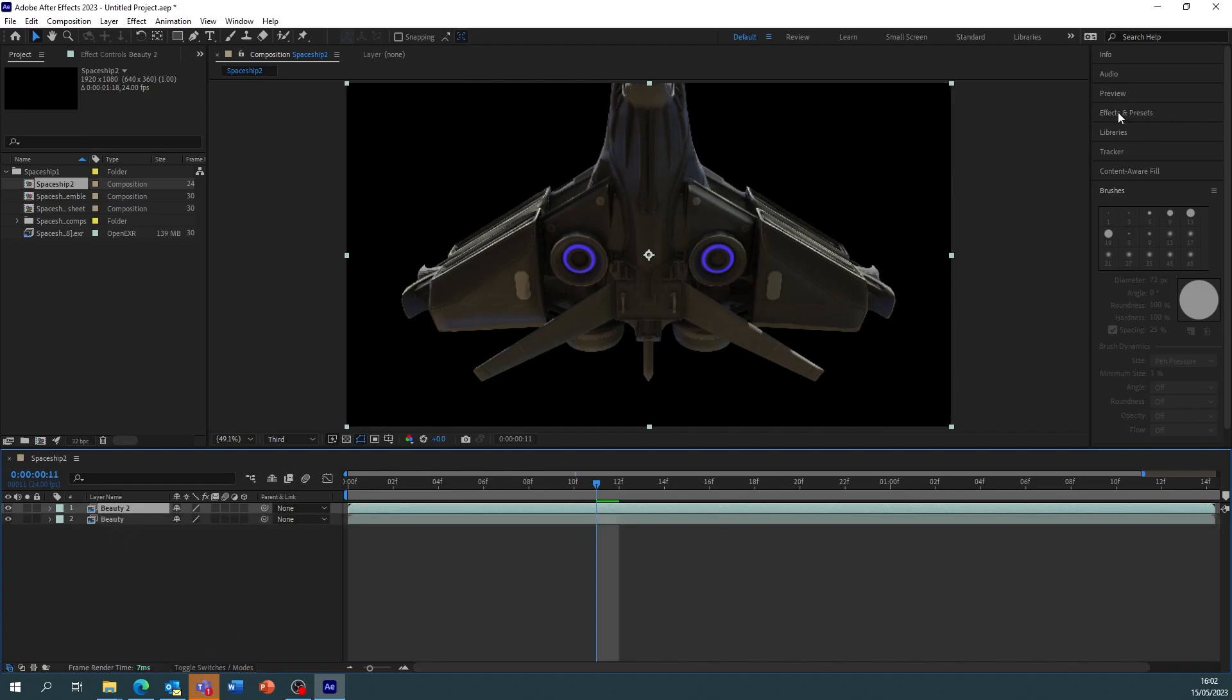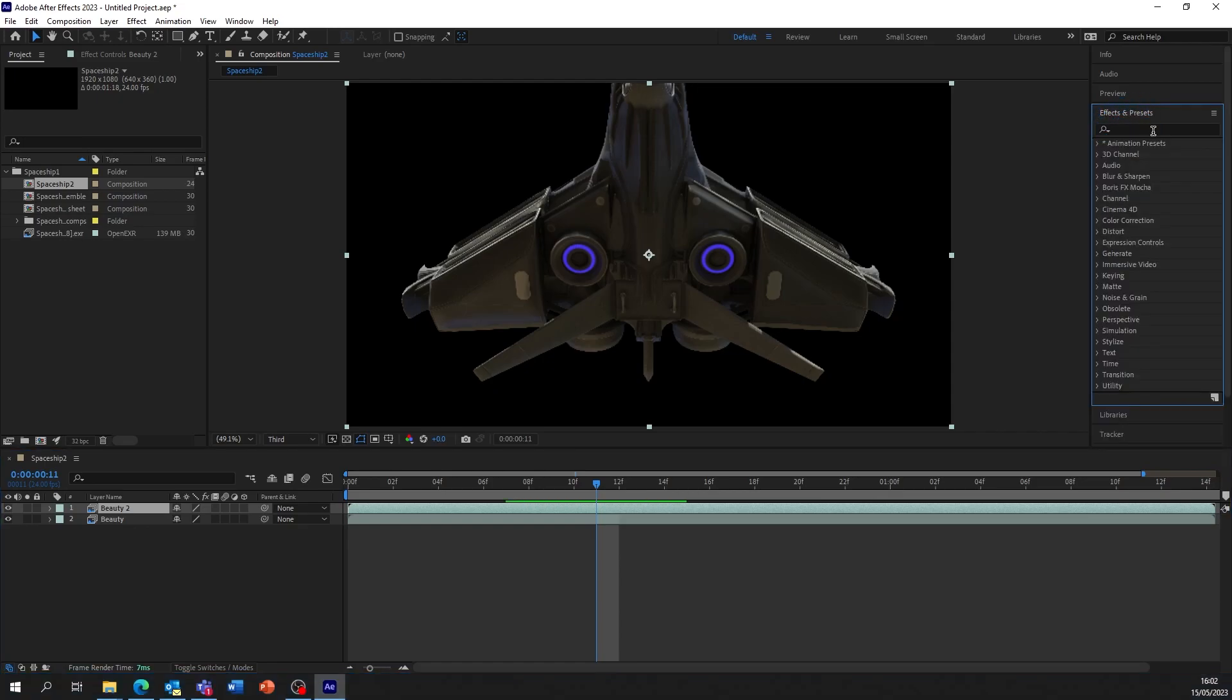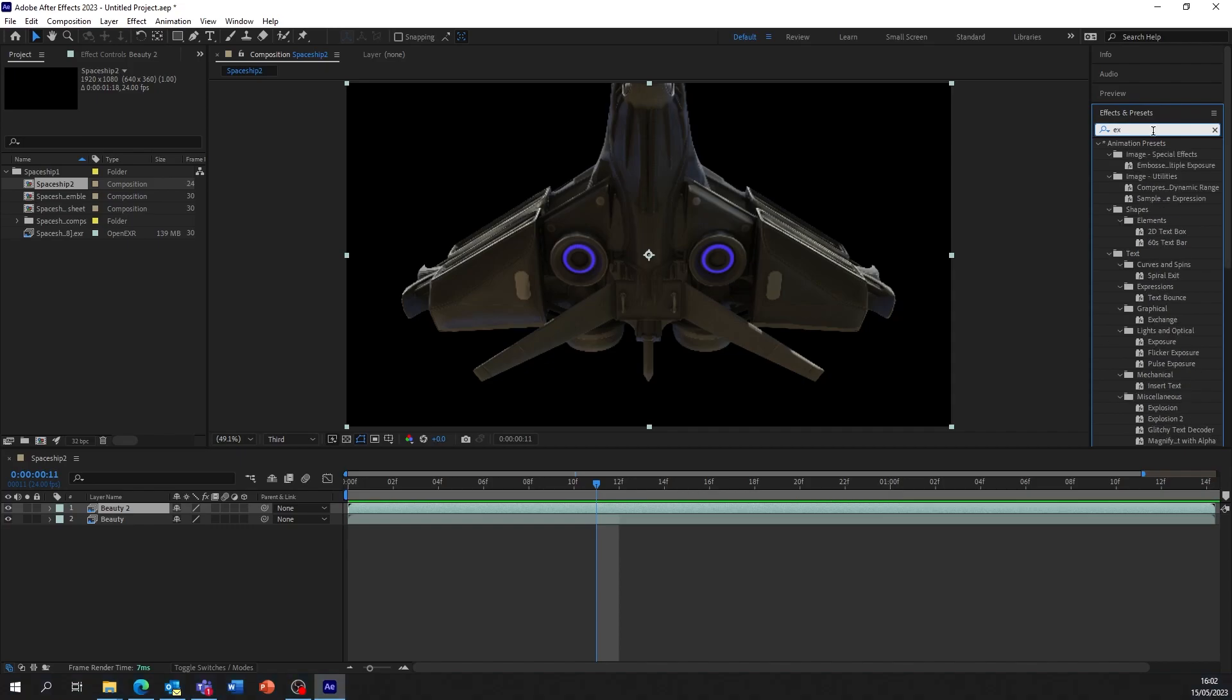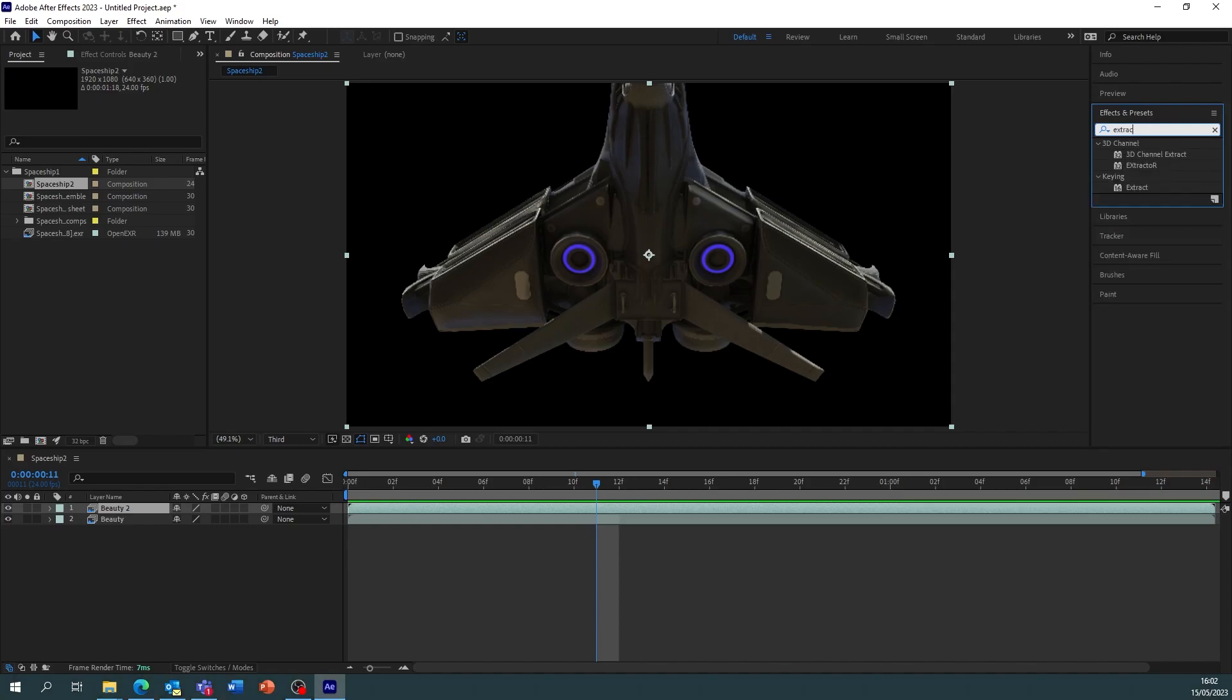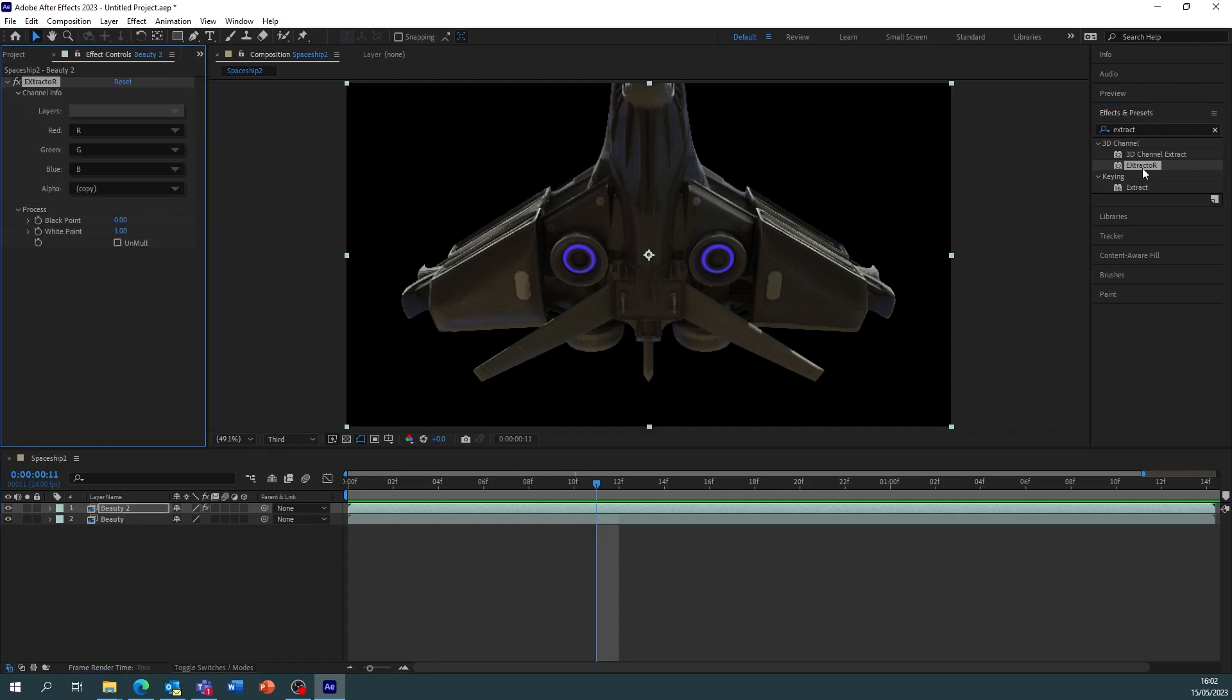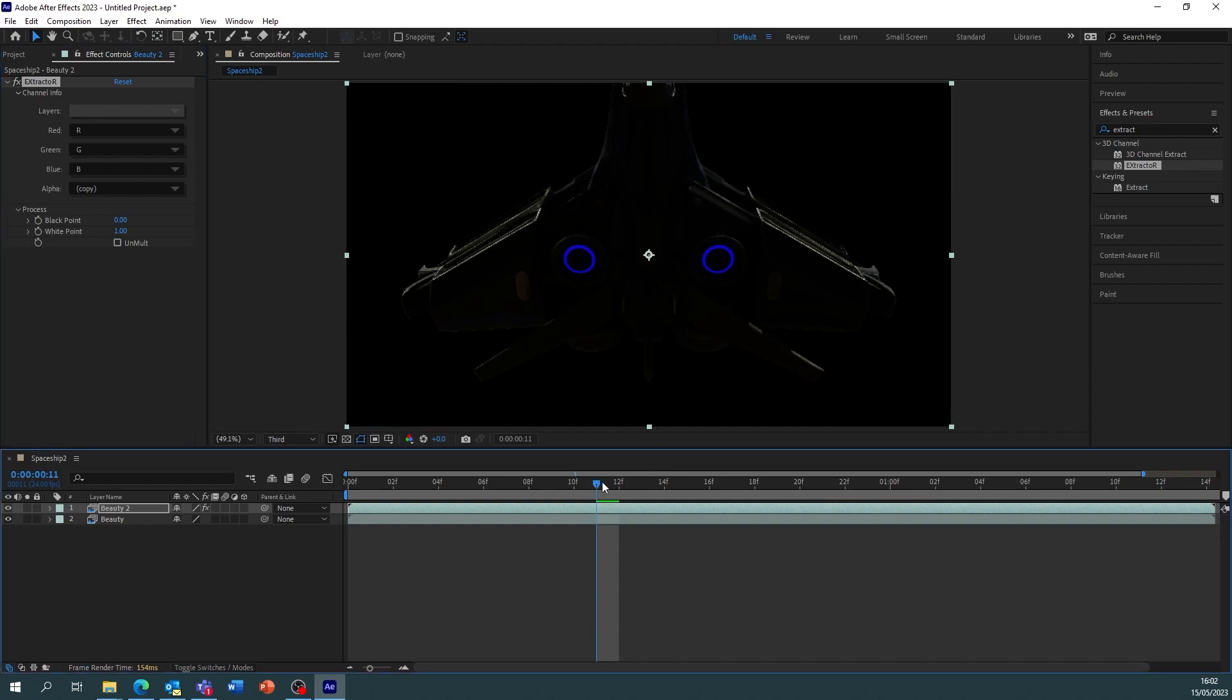We're then going to use control D to duplicate, and on this second one we're now going to add an effect. So under the effects panel when it loads we're going to search for extractor, which is this one. We're making sure we've selected the layer and then we double click that and it will apply it. Now you notice how it's suddenly gamma corrected. It may overdo it but that's fine, we're going to adjust.